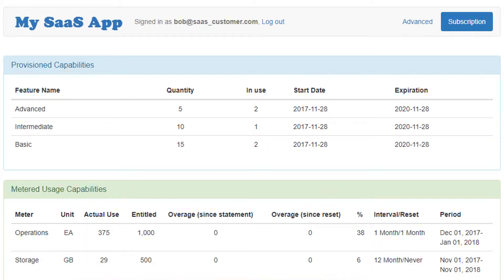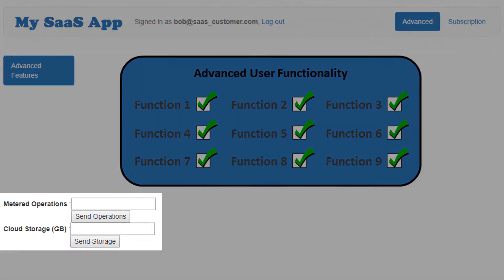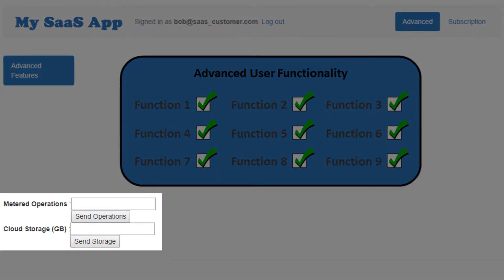Let's test this out, making a note that the current number of operations is 375 and the current storage is 29 gigabytes. If I go back to the advanced tab, you can see that I have the option to post usage requests for both operations and storage. Typically this will happen programmatically as customers use the application. However, in this demo, the usage will be sent manually.